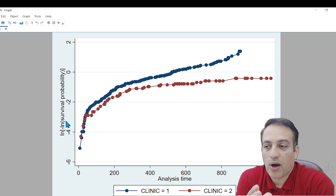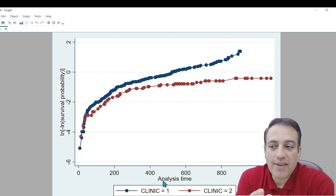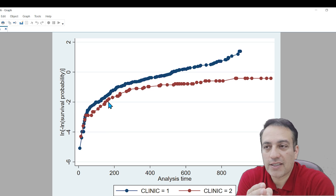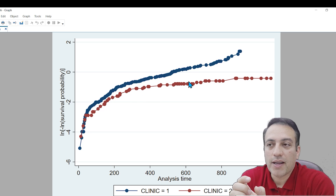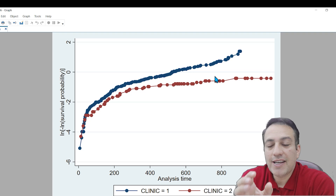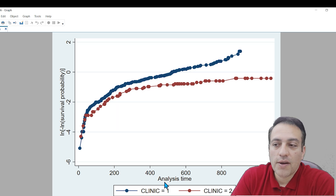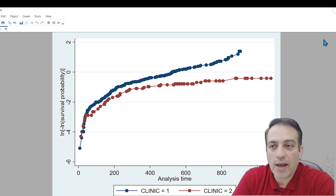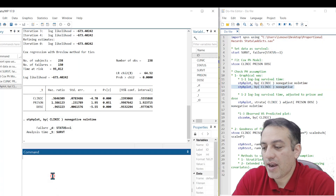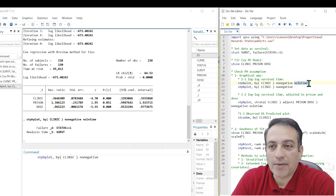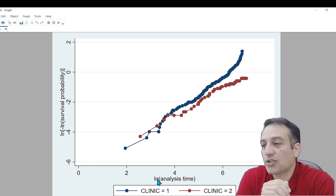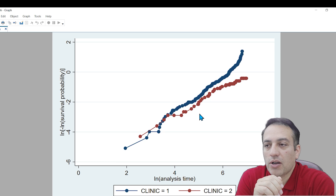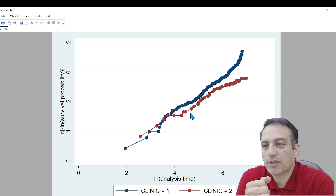This is our plot: ln-minus-ln survival probability on the y-axis, and analysis time — survival times — on the x-axis. We see that lines are parallel in the early part of the study but not parallel toward the end of the study, which indicates that the PH assumption for clinic may be violated. If you want to plot ln analysis time on the x-axis, remove the nolntime option; the result is similar to the previous plot.